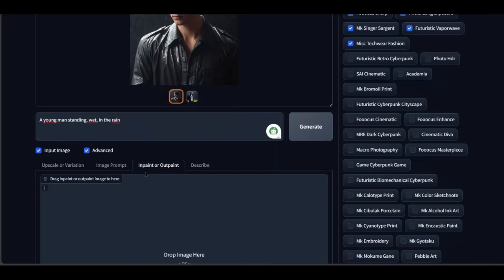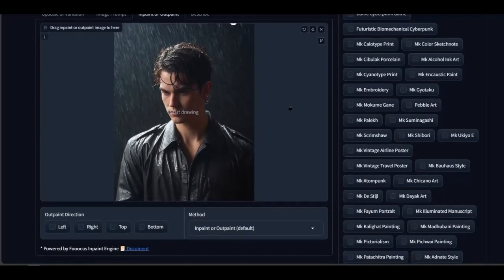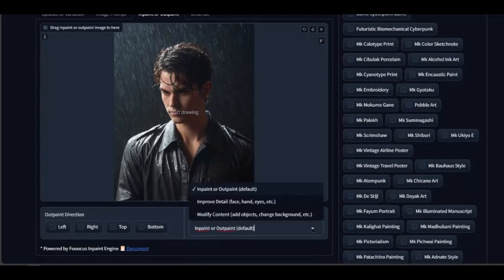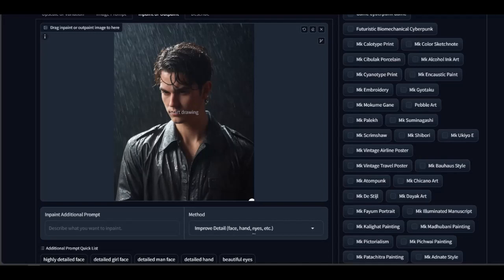Click on In Paint or Out Paint. Drag your photo to the lower section. You can also upload your own photo. In the Method section, choose Improve Detail — Face, Hand, Eyes, etc. Use your mouse to select the area you want to modify.